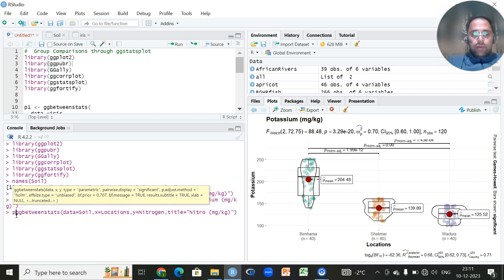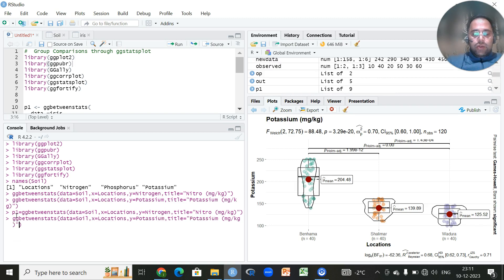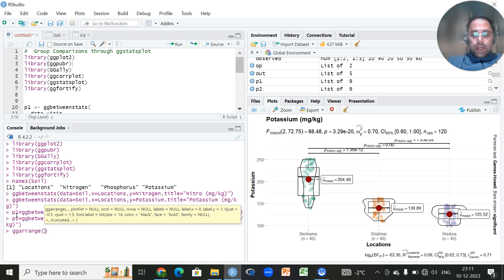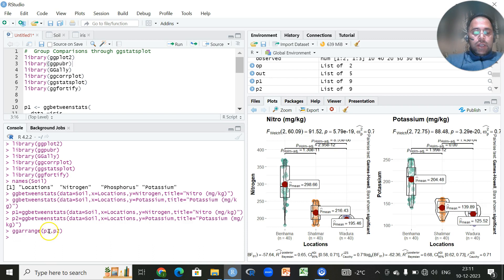To combine the plots, I'll assign a name to the nitrogen function — p1 — and assign the name p2 to the potassium function. Then I'll use the `gg_arrange` function and pass p1 and p2 to it. This function combines the plots, and the number of combined plots depends on how many variables you are using. So instead of making these plots separately, we have combined them into one figure.